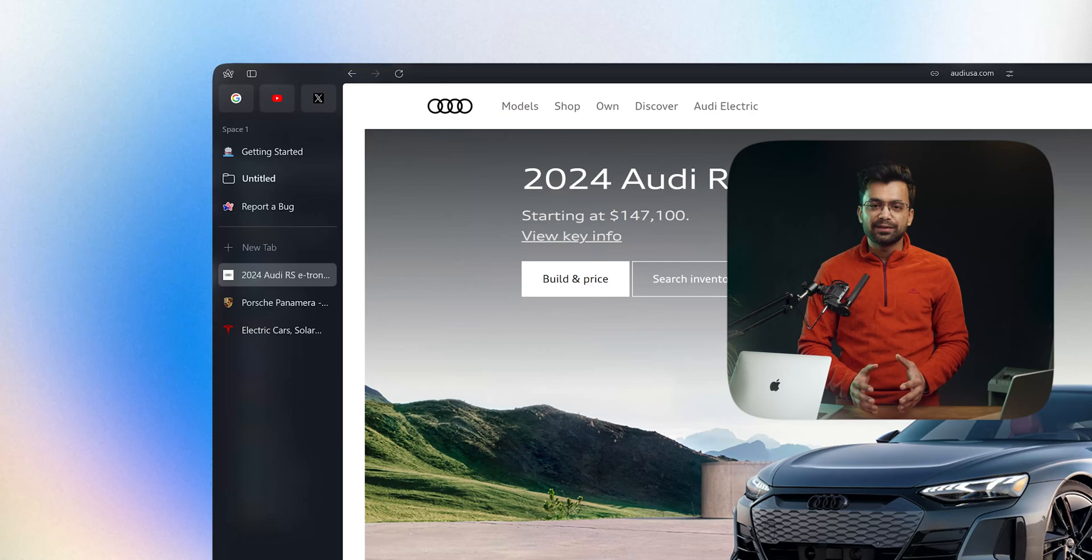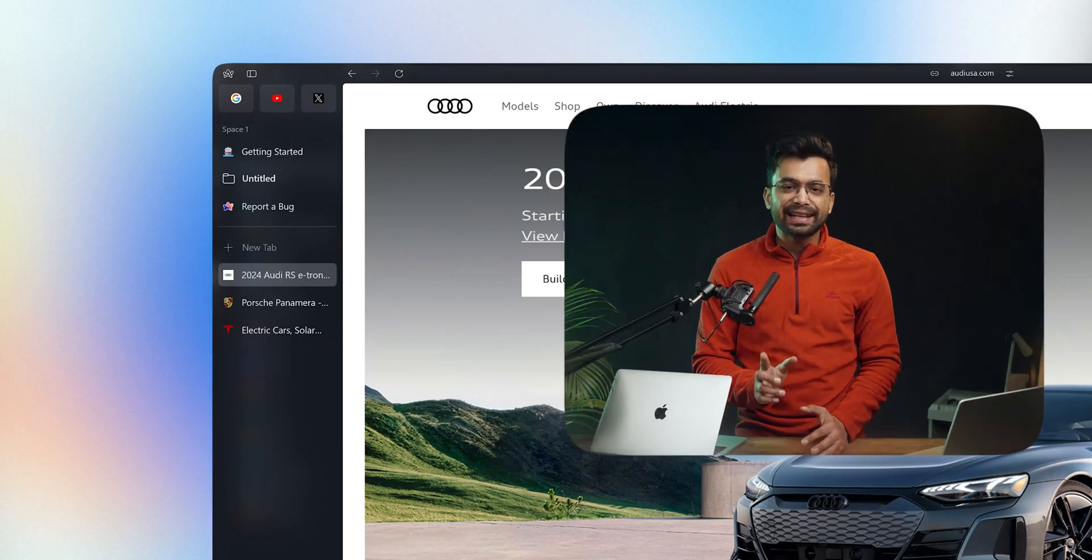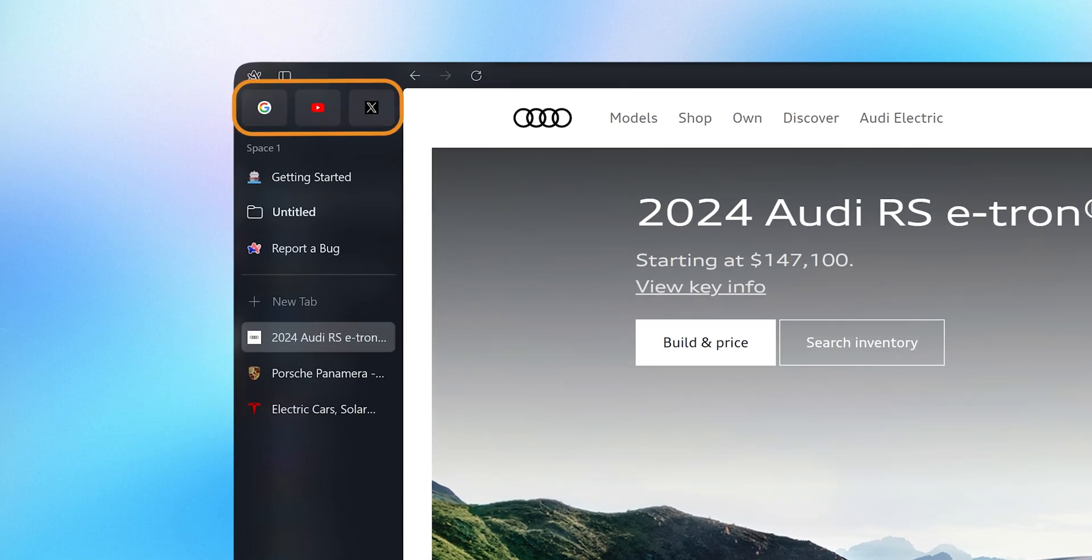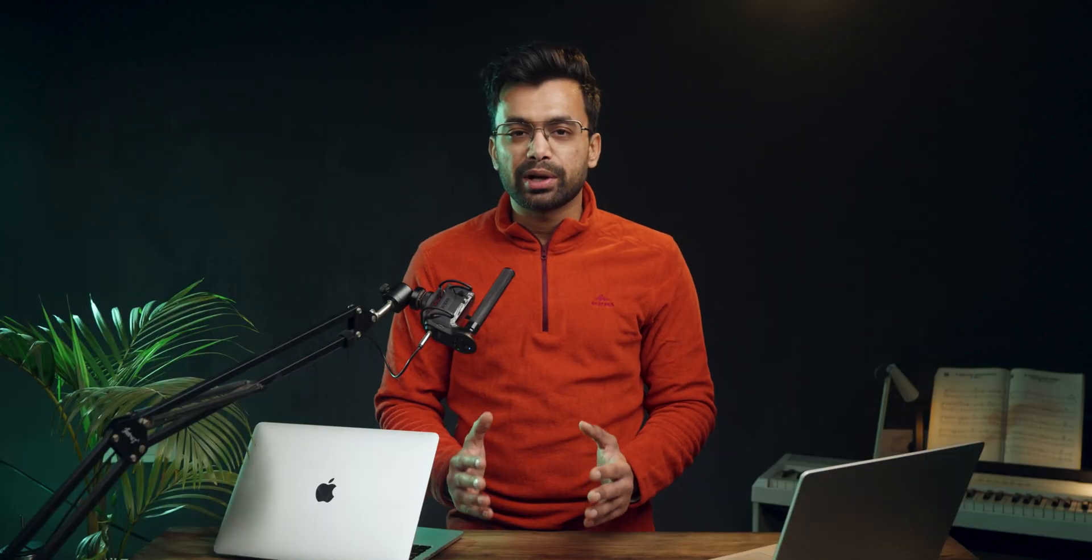I can say that ARC browser were the first one making vertical tabs popular. We can see all the favorite tabs up top, followed by pin tabs and rest of the list. The best thing about ARC is that it manages profiles very well.